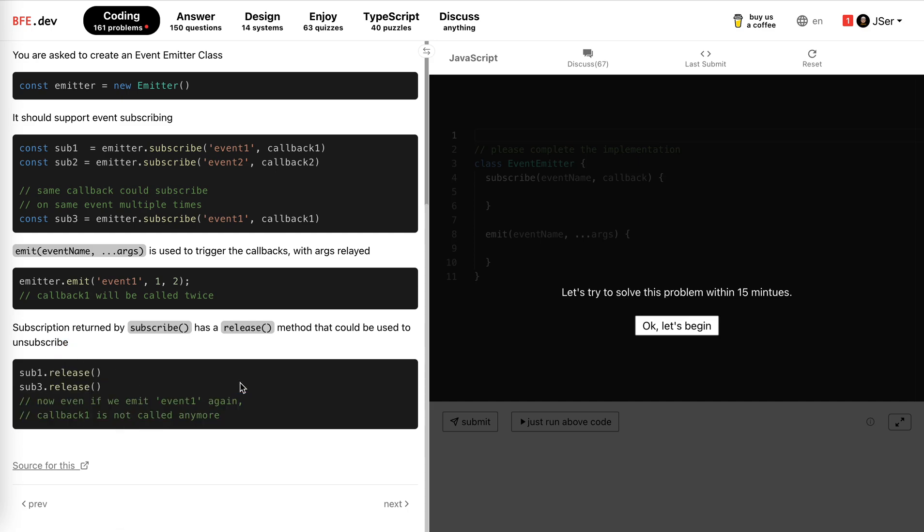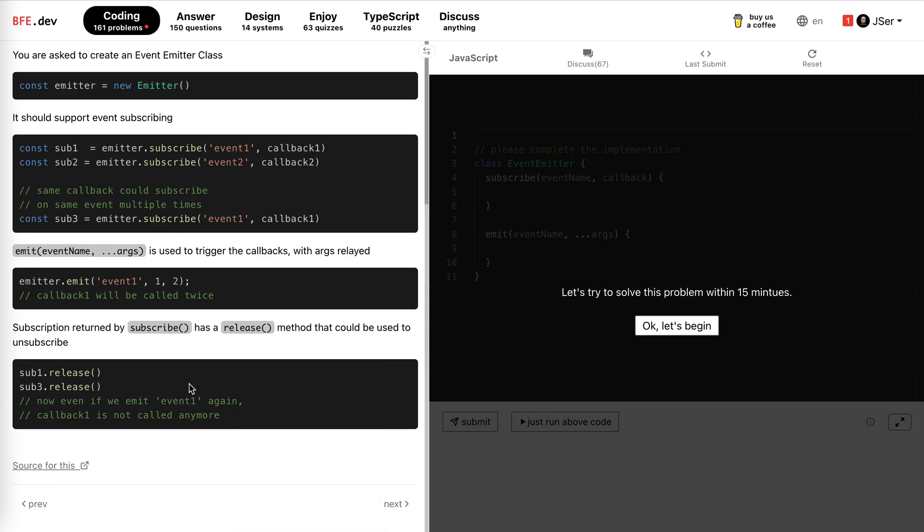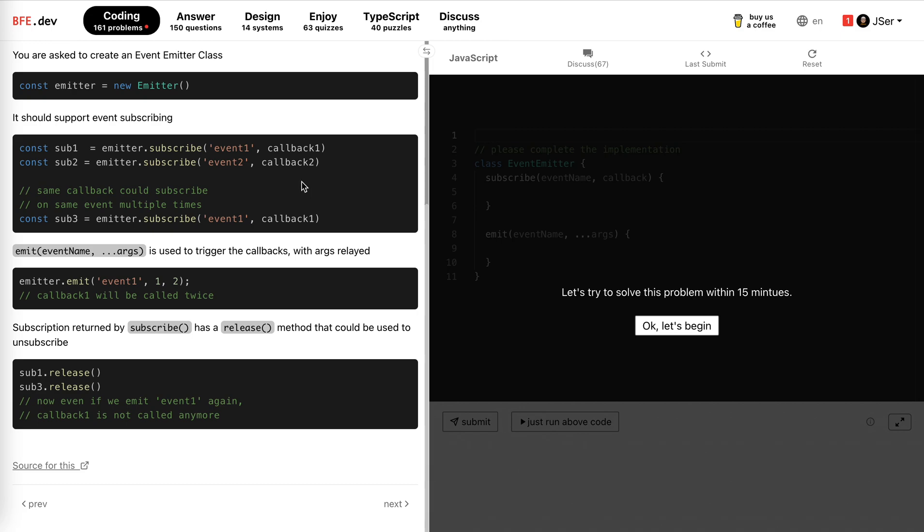Yeah, so obviously we need to keep track of the mapping between the event and the callbacks. Notice that even for the same event, the same callbacks will be multiple ones. We could just use an array to hold all the callbacks allowing for the duplicate in that array.